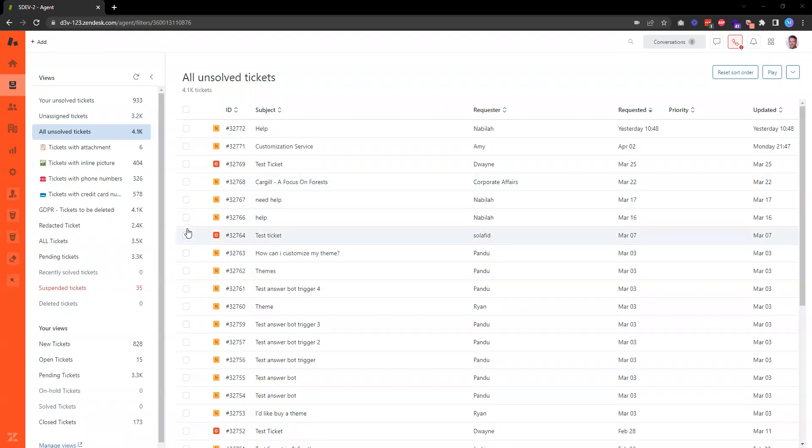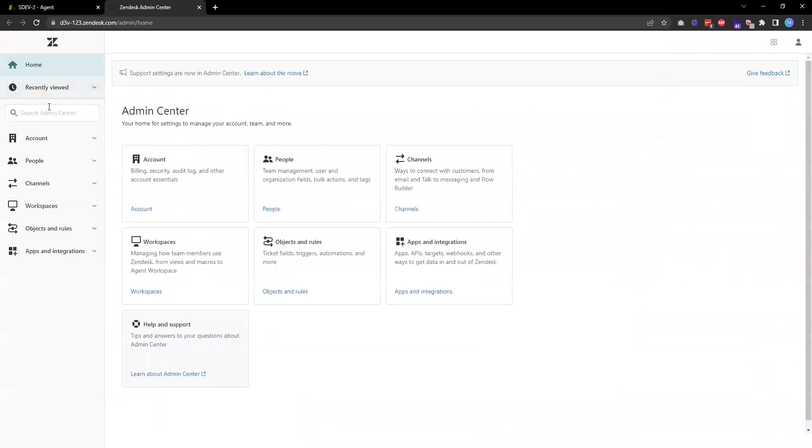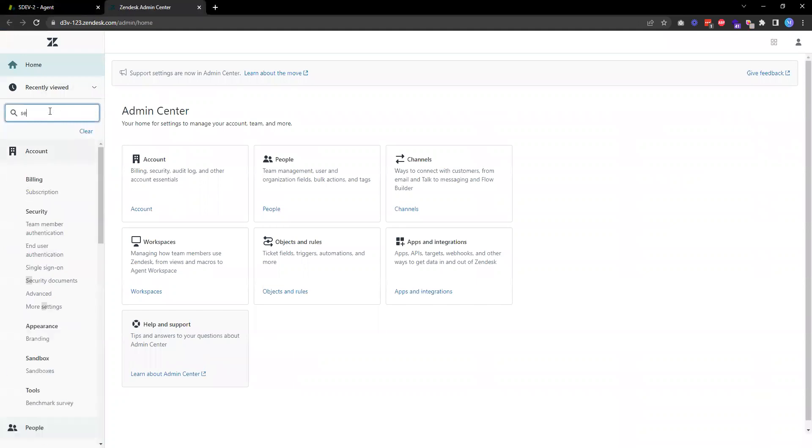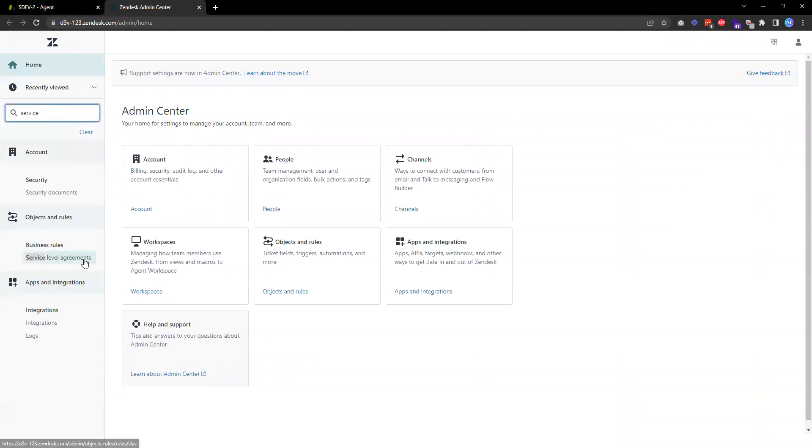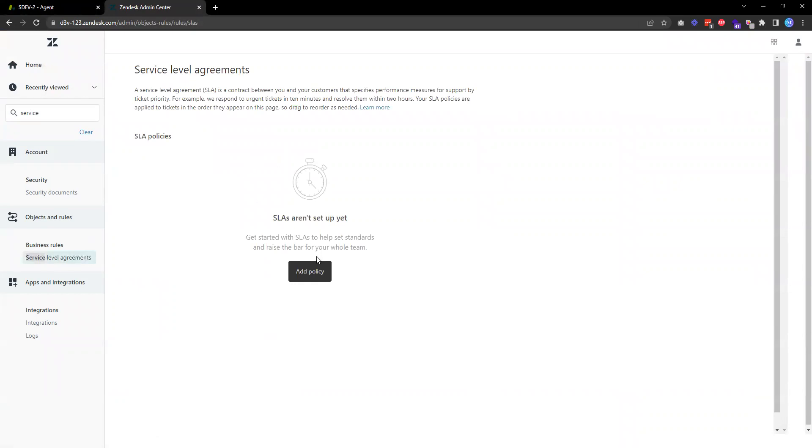In this video I will show you the steps how to add a service level agreement policy in Zendesk. To do that we need to go to the admin center, and then on the left hand side you can search for service level agreements. Then we will be seeing this settings page for the service level agreement.